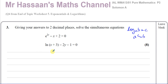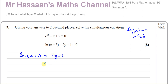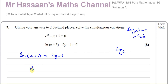So if I first of all take this equation and add 2Y and 1 to both sides, I'll have ln of X plus 3 equals 2Y plus 1. Remember, ln just means log to the base E. So log to the base E of X plus 3 equals 2Y plus 1 can be rewritten as E to the power of 2Y plus 1 equals X plus 3.